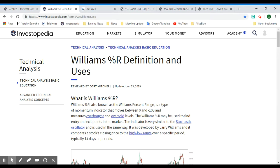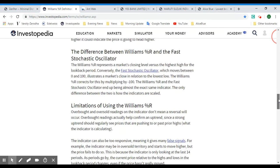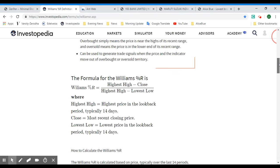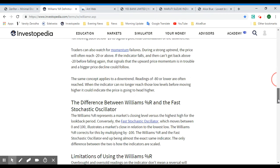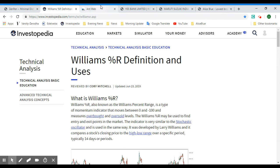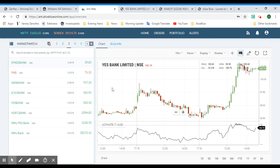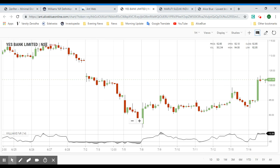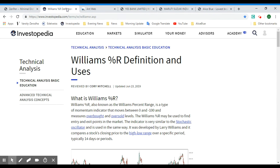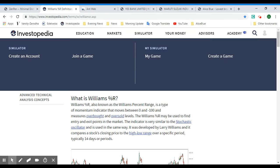Hello everyone, welcome to the Stock Trading Tutor channel. In this video we'll be looking at the Williams Percent Range — its definition and uses. We'll look at some of the theory of this indicator, how it's used, how you can calculate it, its positives and limitations, and then we'll apply it directly on the chart itself using the ANWeb platform in the browser.